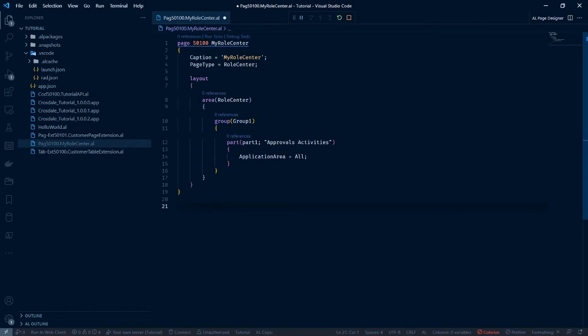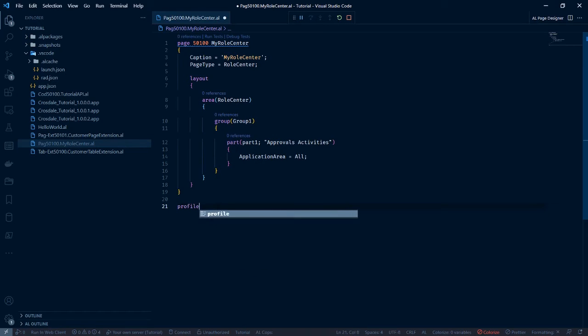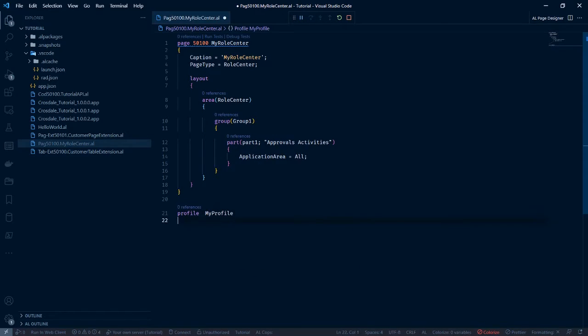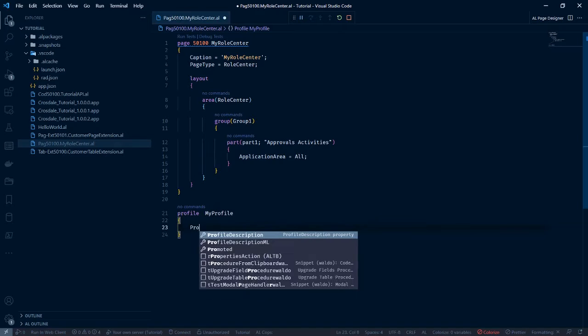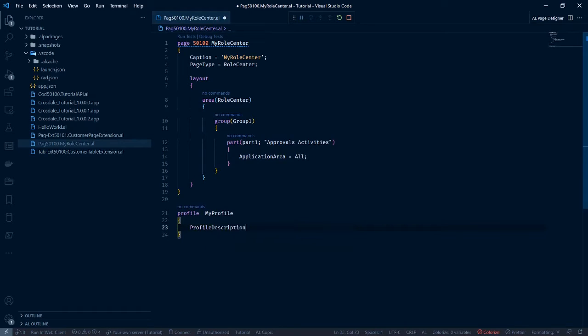Also, we actually need to create a profile for these. Let's create a profile. Let's call it for now my profile. Profile description. Let's just call it sample profile.